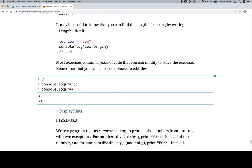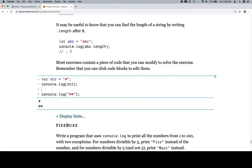First thing I'm going to do is create a variable str and set it equal to an octothorpe, which is a hashtag, which is also a pound sign. Then I'm going to log string to the console. Same output. Here's where I'm going to reset str to be str plus another.